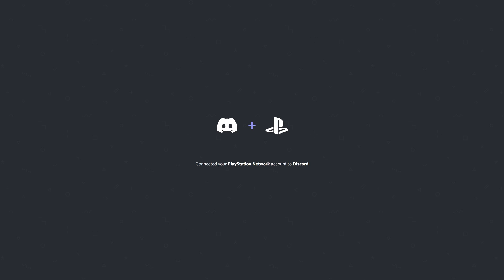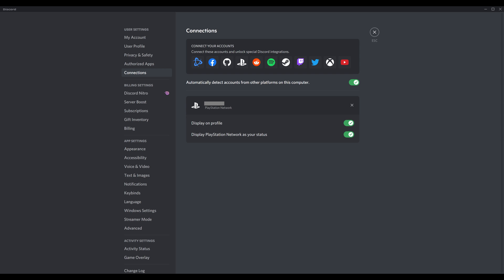A screen is displayed letting you know that your PlayStation Network account is now connected to your Discord account. You can verify this connection by navigating back to the Connections screen in your Discord account, where you'll now see your PlayStation Network account shown in the list of connected accounts.